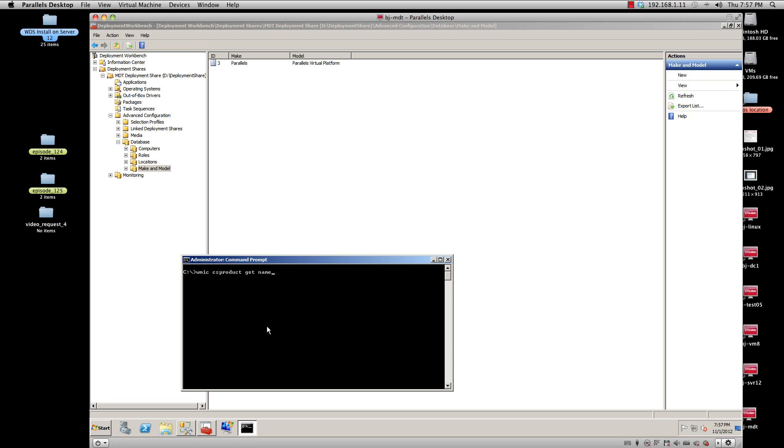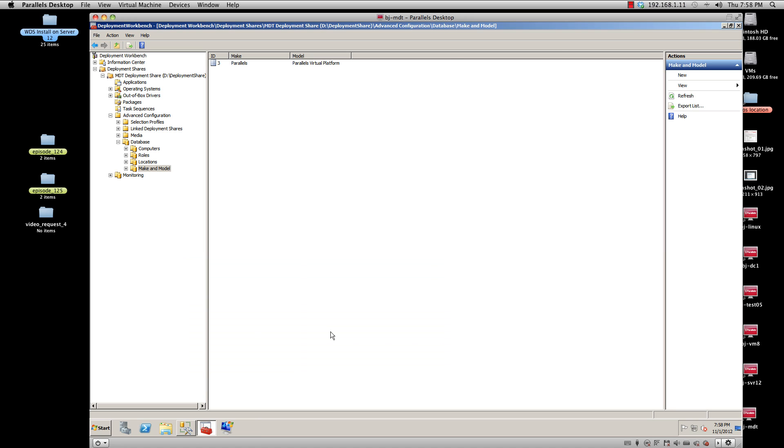space CSProduct, one word, space Get space Name. That's going to give you the make and model of the computer. For me, because I'm using a virtual machine with Parallels, the make is Parallels and the model is Parallels Virtual Machine.